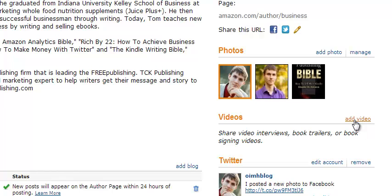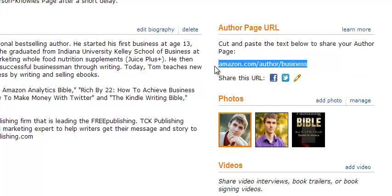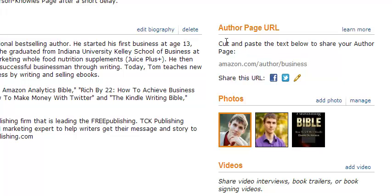If you've got a video, a book trailer, anything like that, you can add videos here. And then the last thing that you can do is choose your Author Central URL. Mine is amazon.com/author/business. You can click up here and choose your own unique URL, which is really cool.